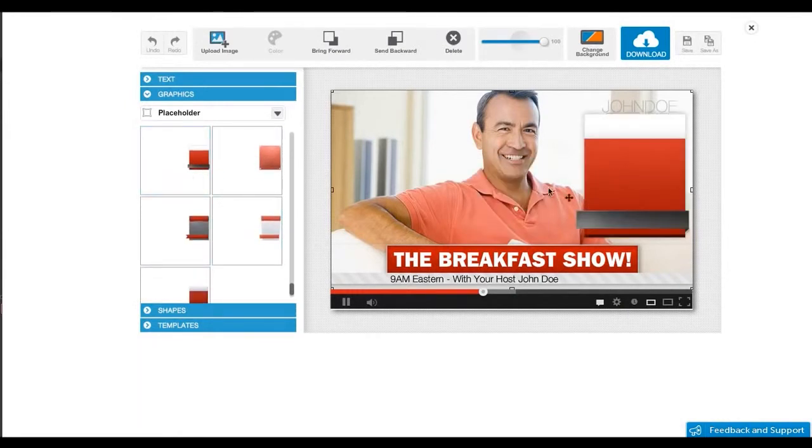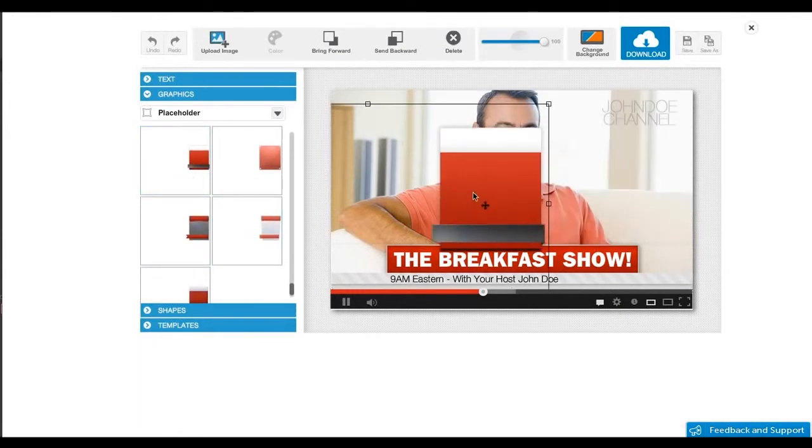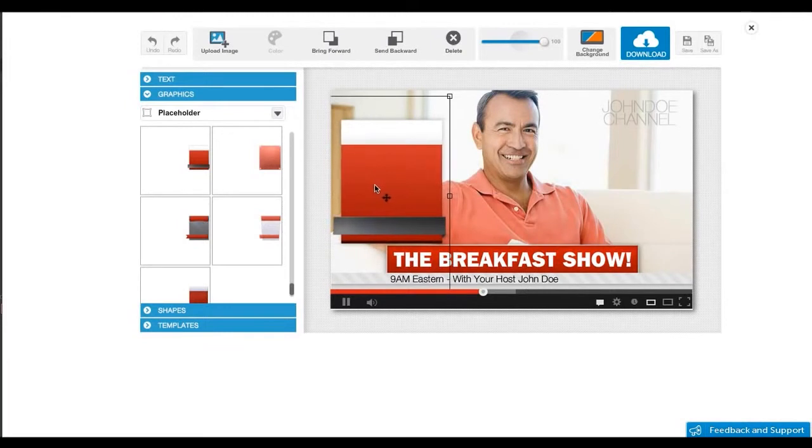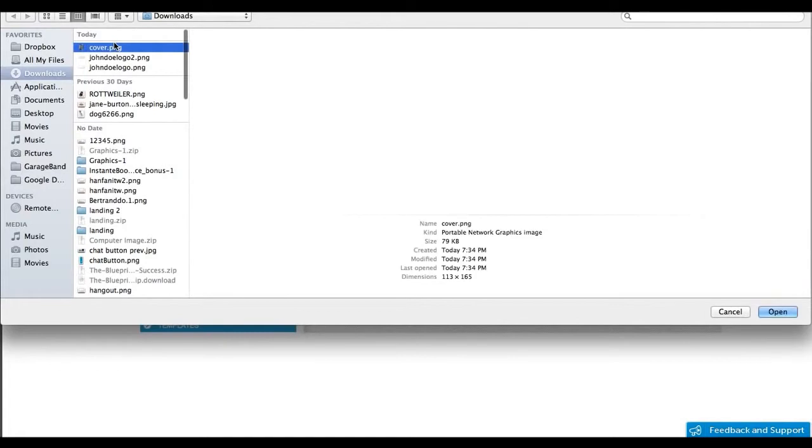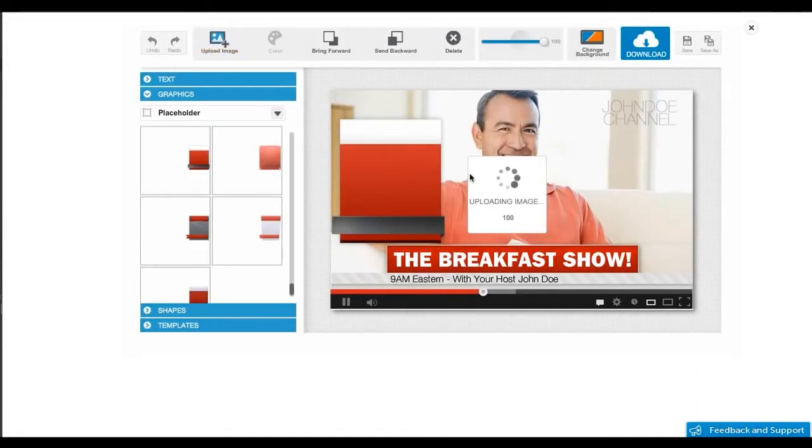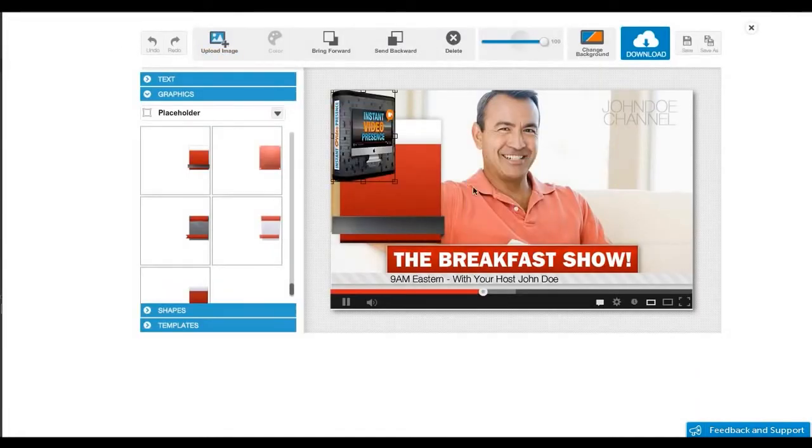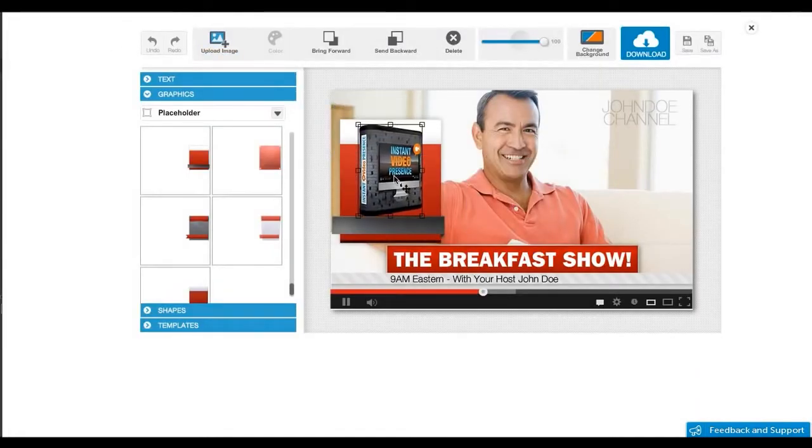With Instant Video Pro you just select a sidebar graphic and I'm going to upload a product cover. Let's move it around and position it in the right place. Thanks to the what-you-see-is-what-you-get interface, let me add the text and pricing for the product.